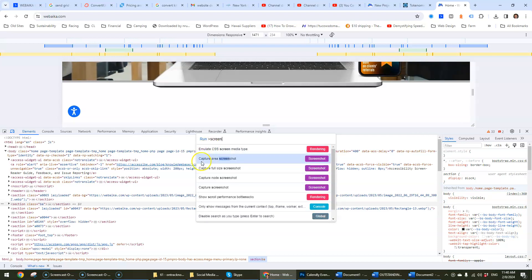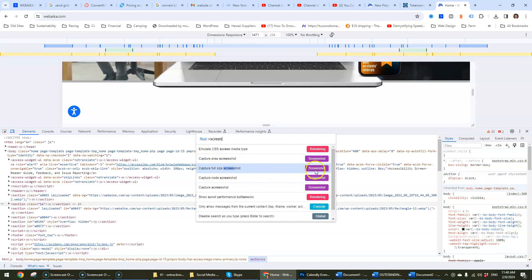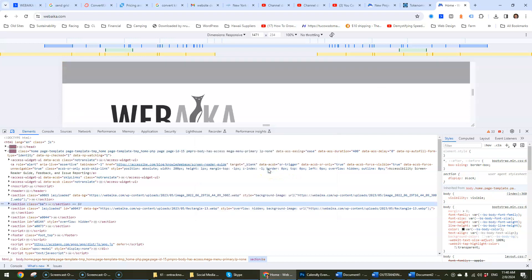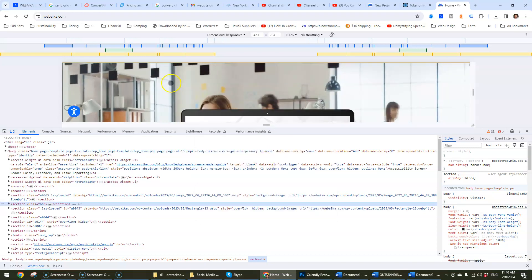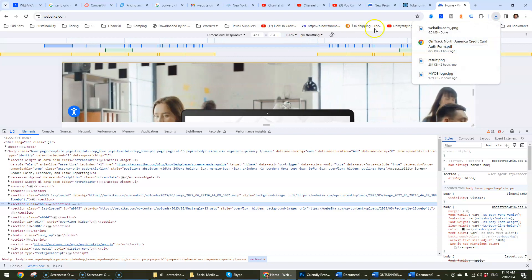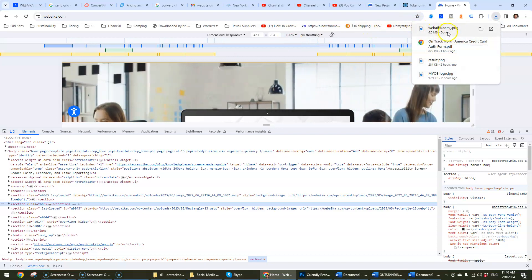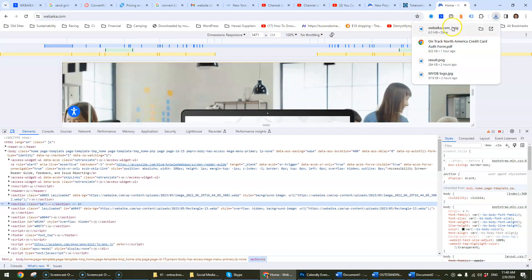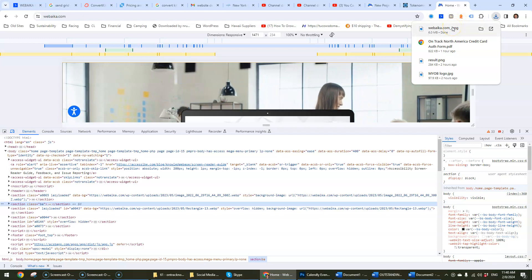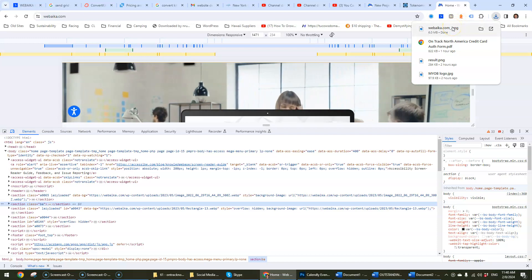And what we want to select is capture full-size screenshot right here. So just click this button just like that. You can see that it zooms in, zooms out and then you'll have it saved to your downloads folder by default.